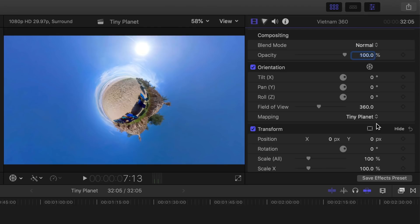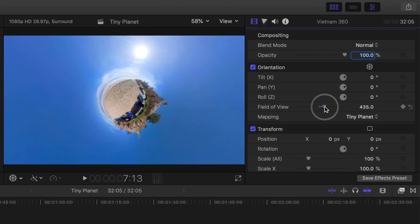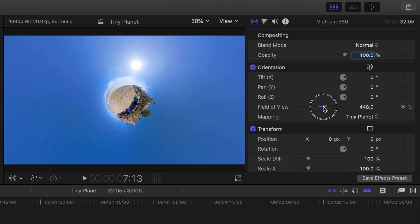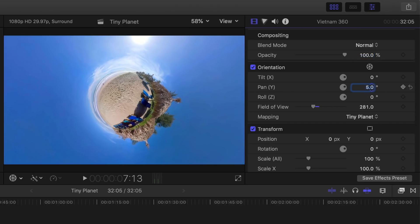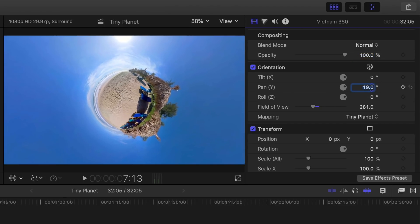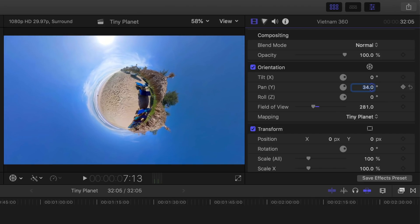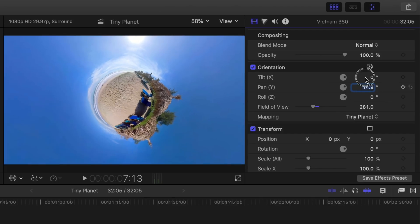Next, let's look at some of the adjustments we can make to improve how it looks. You can adjust the size of your tiny planet with the field of view slider — drag it to the right to make it smaller, or left to make it bigger. You can also rotate your video by adjusting the pan or the Y axis. For the most precise way of adjusting this, click on the number beside it to select it and use the up and down arrows to rotate your video. You can also select the adjustment dial beside it and click and drag it to rotate.